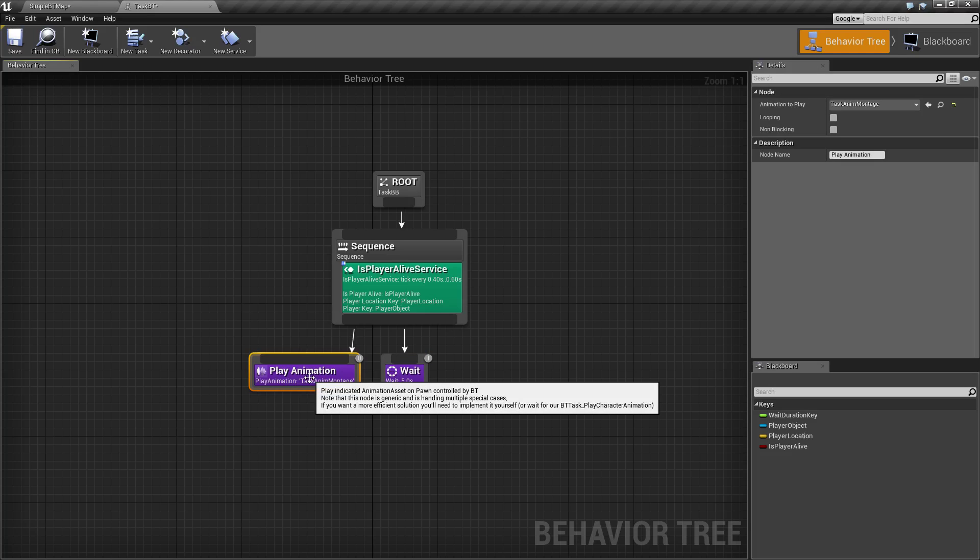Now keep in mind this is a very generic node. This is one of the pre-built ones and it's intended just to simply fire off an animation. If you need something more specific, you're going to have to create your own task node itself.